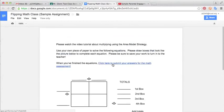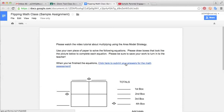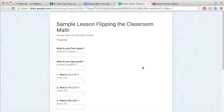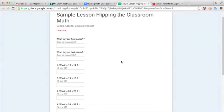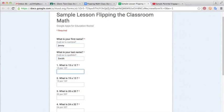And it will give them a Google Forms test. So they would just go through here and complete it, filling in their information. And I'm just going to put in random numbers.